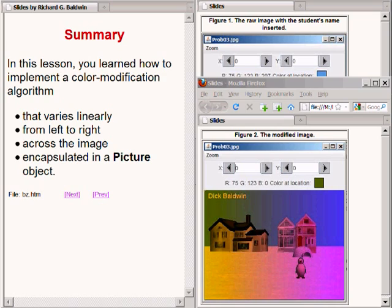You will find more information on these topics on my website at www.dickbaldwin.com.